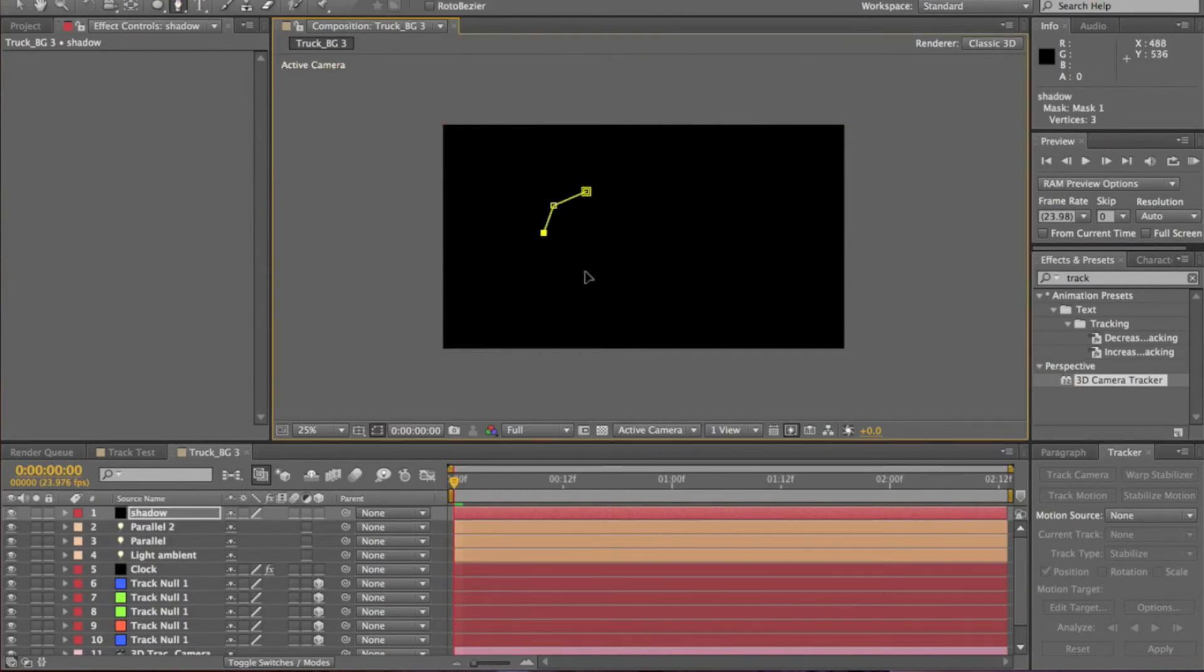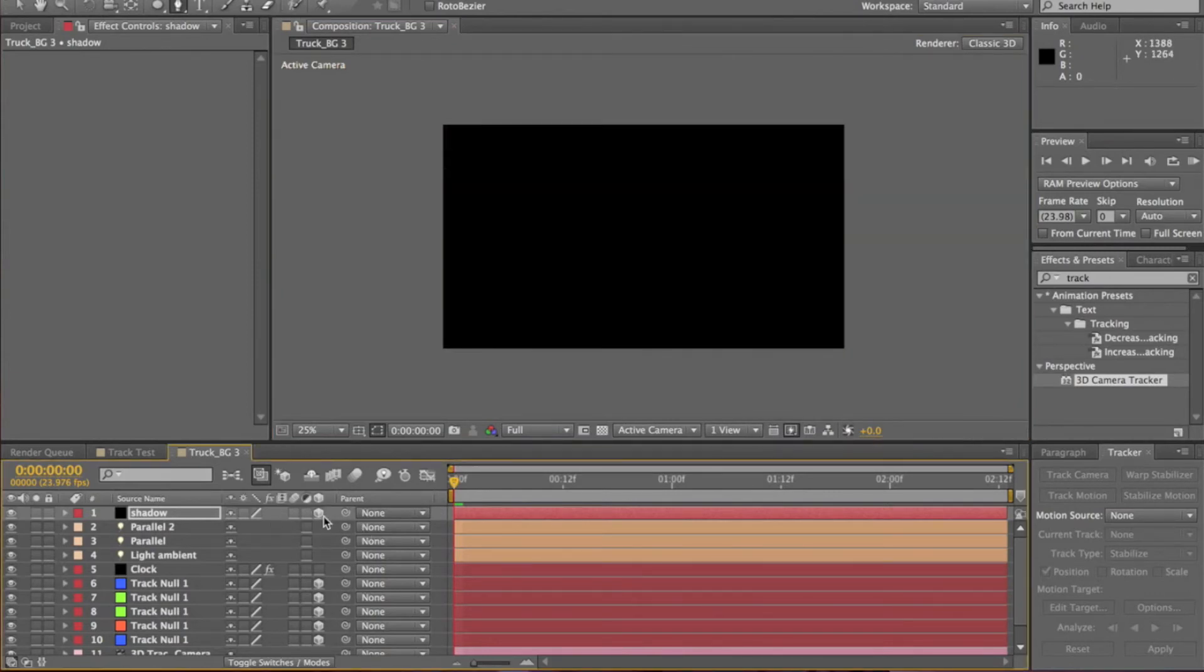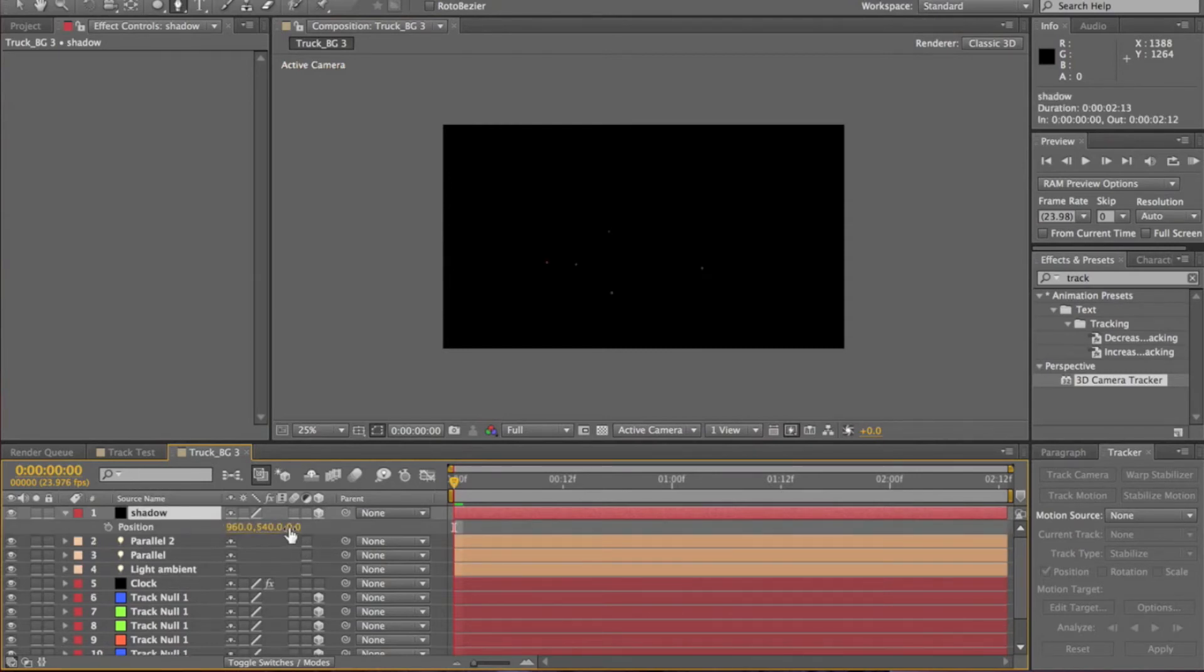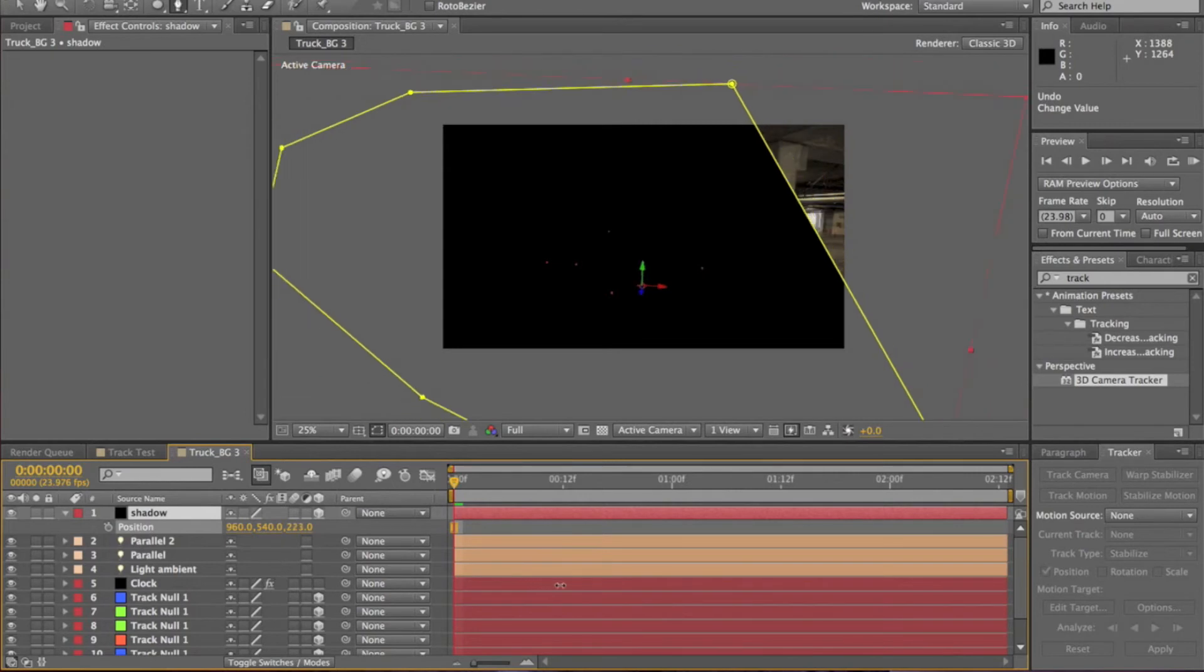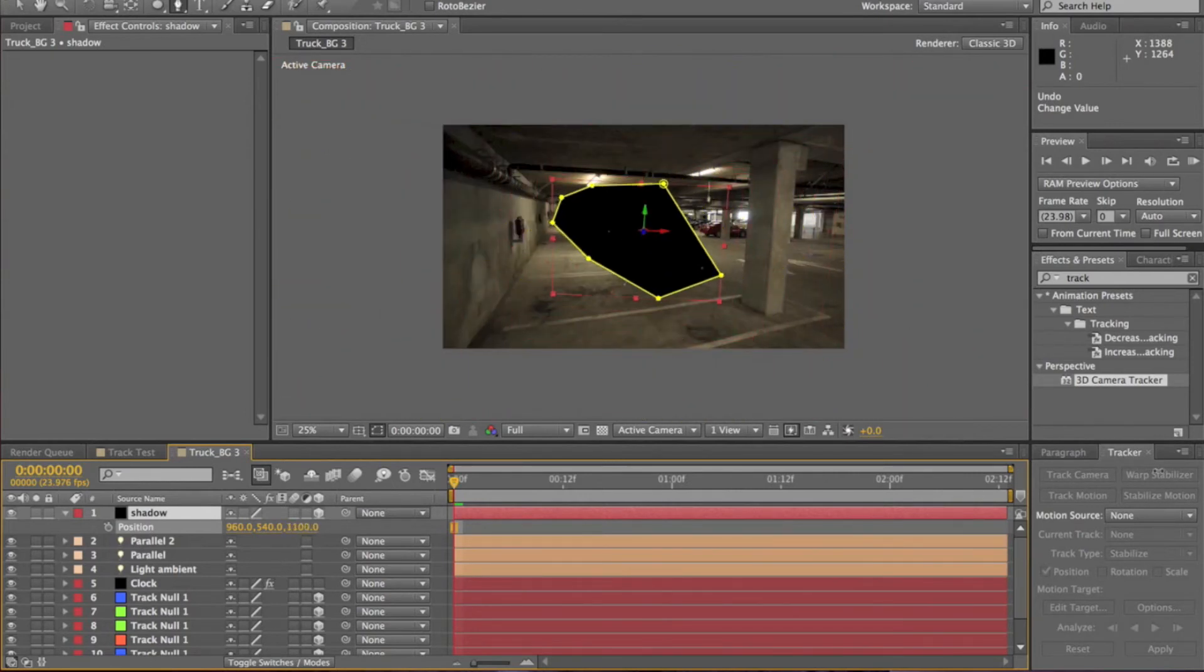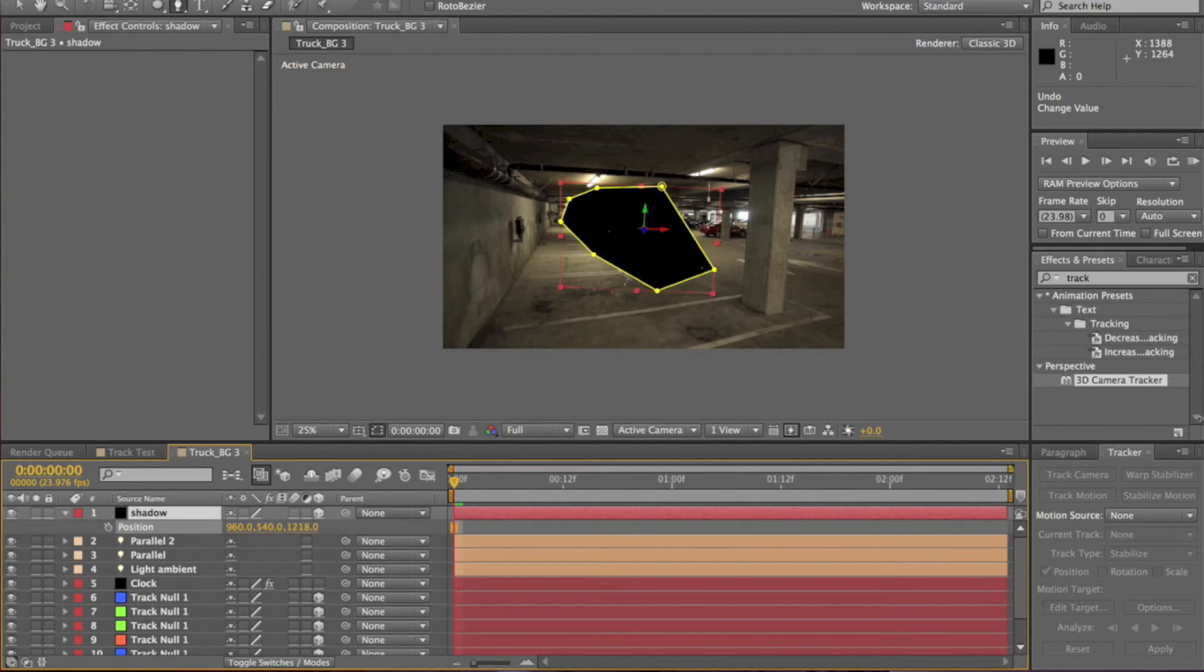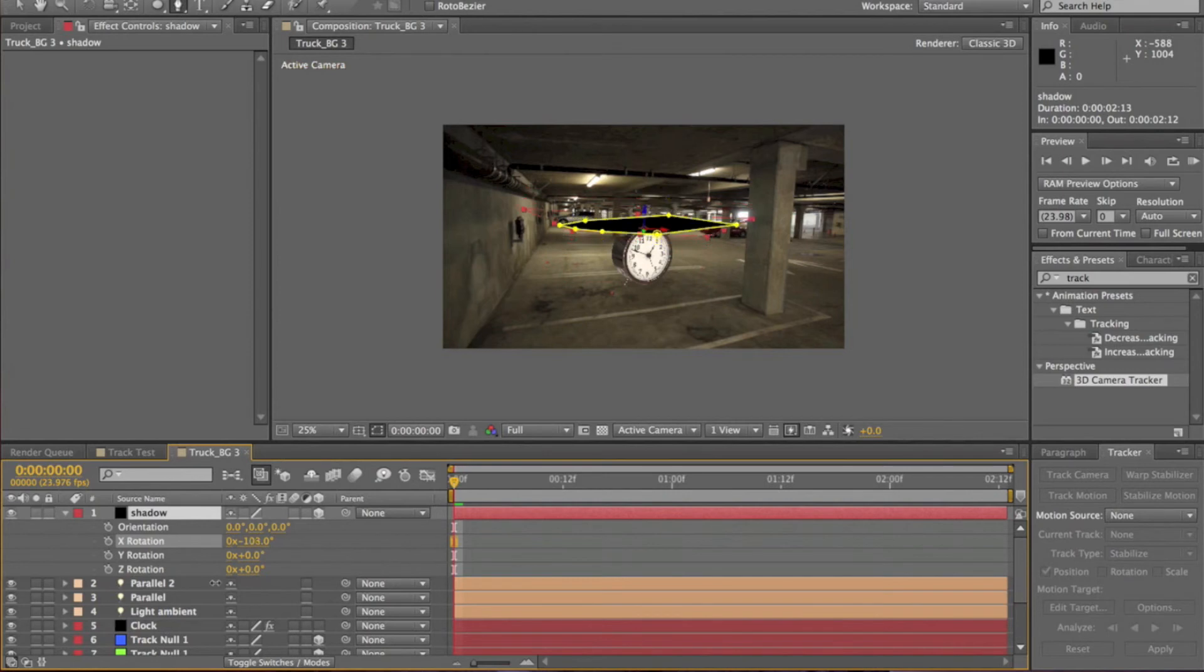I normally just create a random shape and then just fix it up later, but it really depends on what you think about it. Make it a 3D layer. Hit P for Position and we're just going to move it in the Z axis. So as you can see it's moving back a bit more now. Now let's hit R, rotate it, so rotate it on the X axis to run flat with the ground.